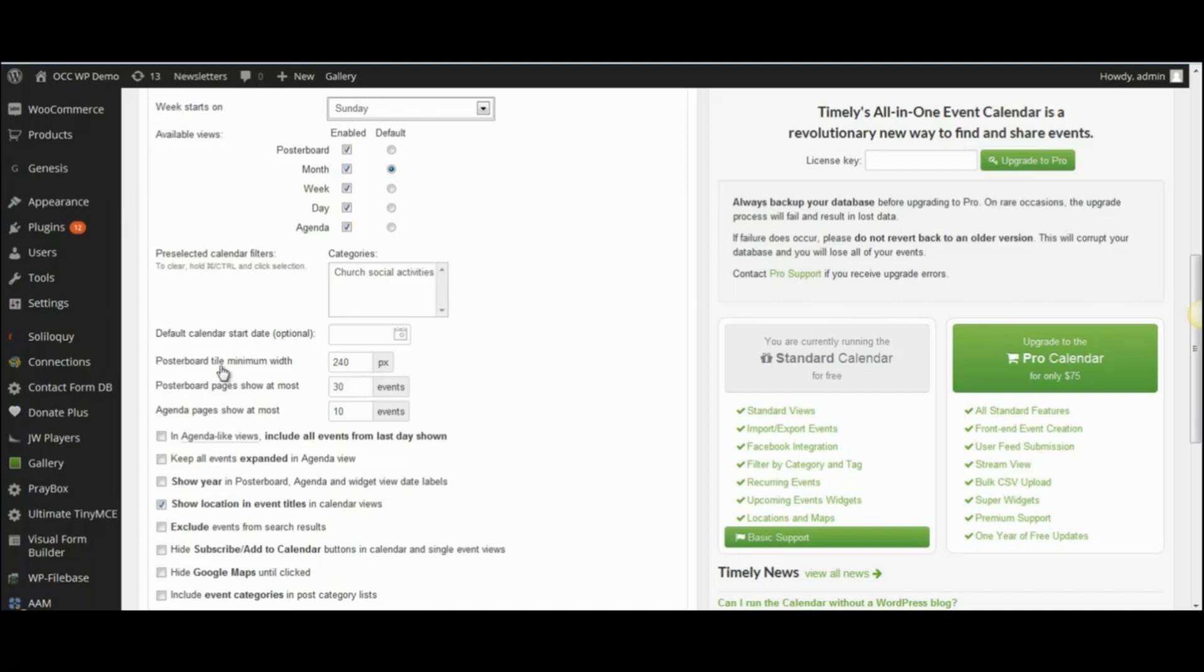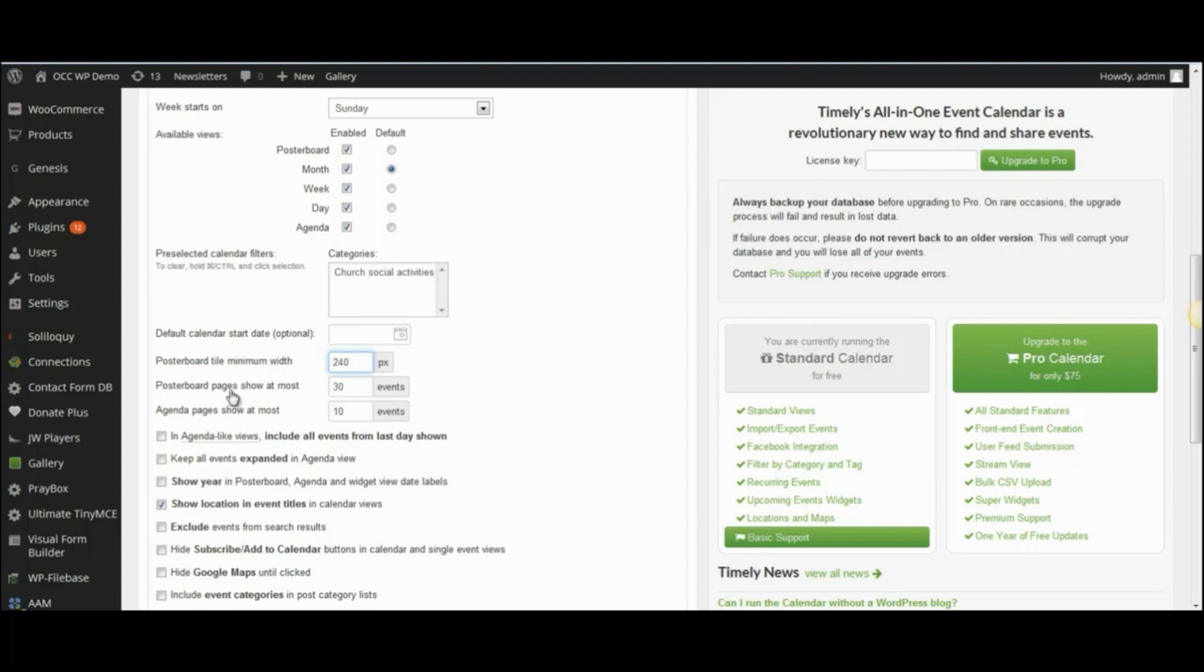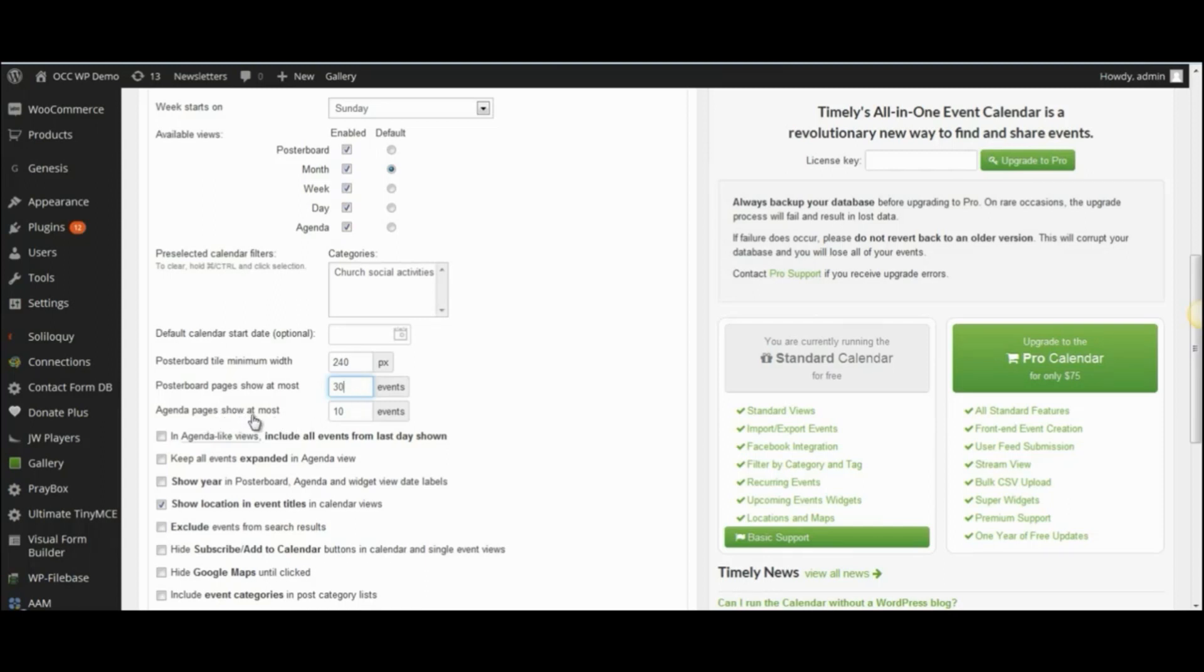And then, the poster board tile minimum is 240 pixels, and that is the default, and that's what we recommend keeping it on. Poster board pages show at the most 30 events. You can change that if you don't want people to view as many as 30 events in the poster board view. And the agenda pages show at the most 10 events. We're going to go ahead and change this to 10 events in the poster board pages view.